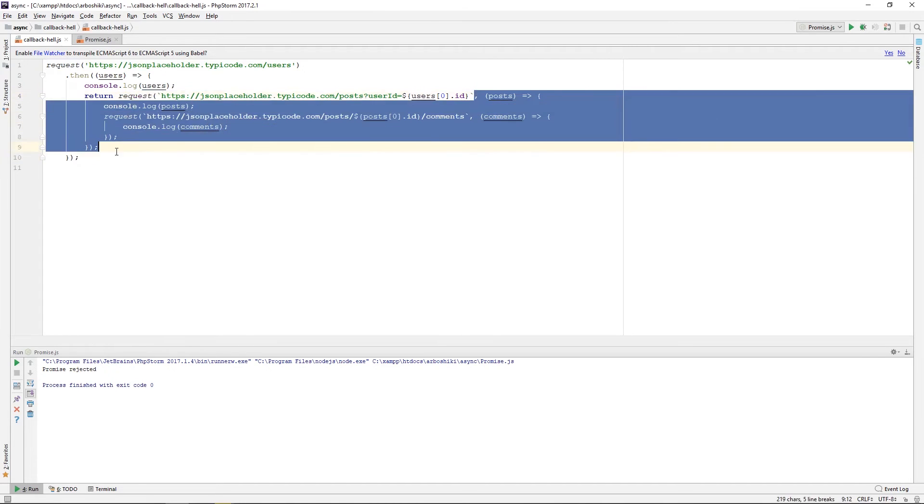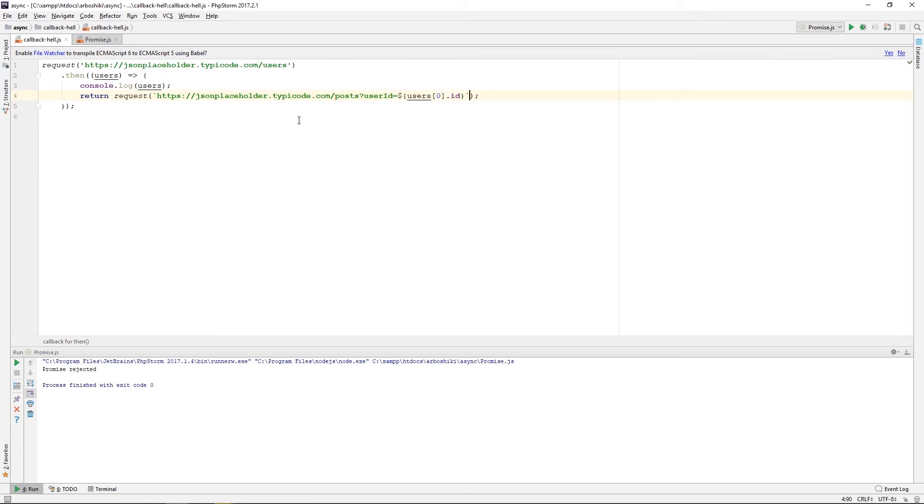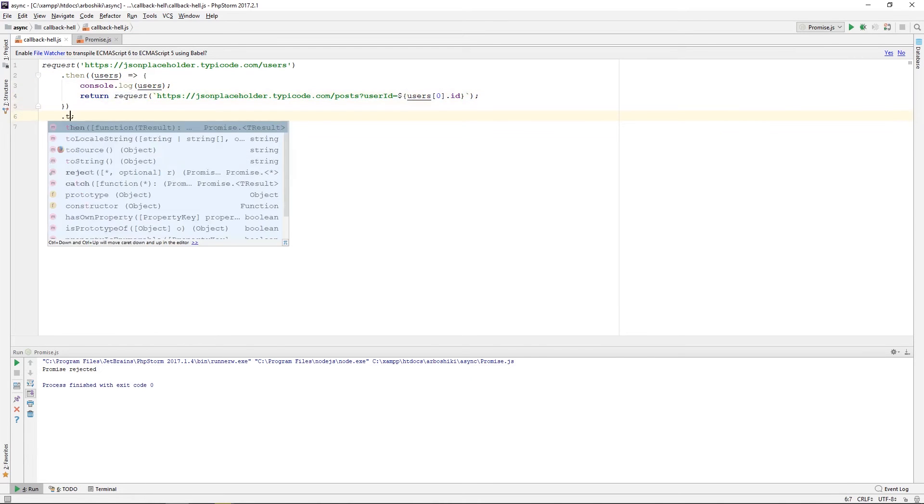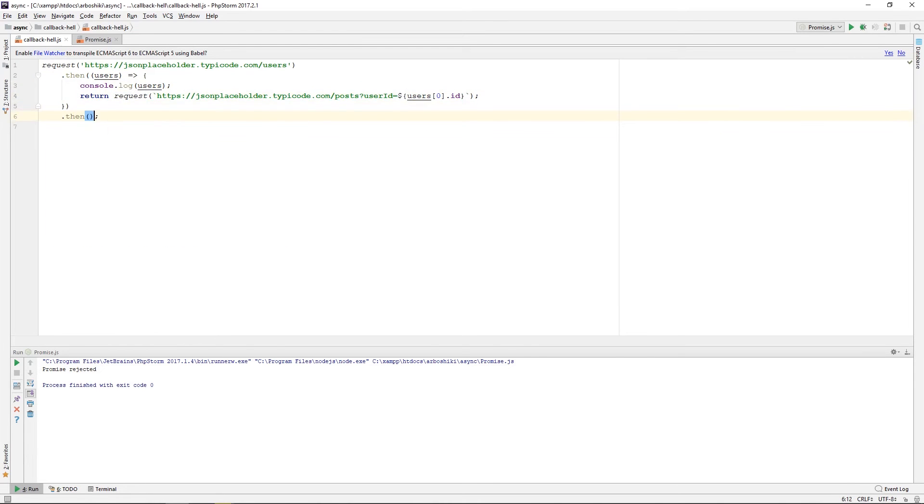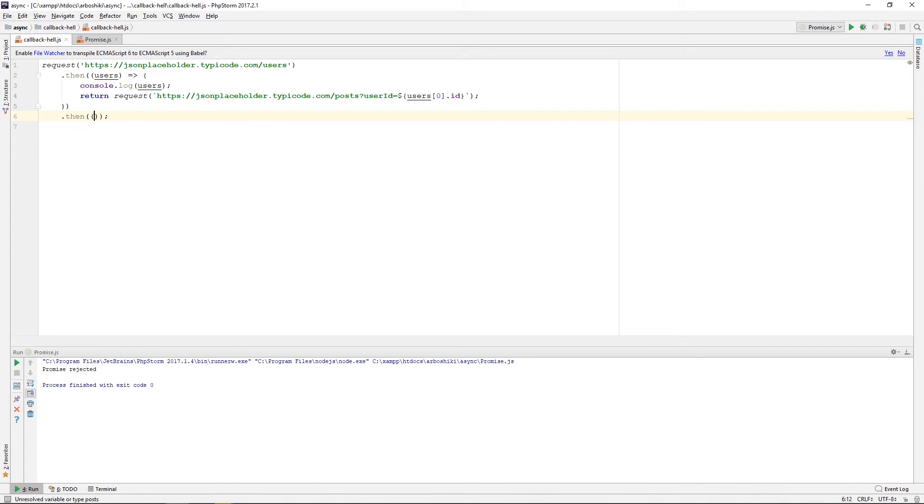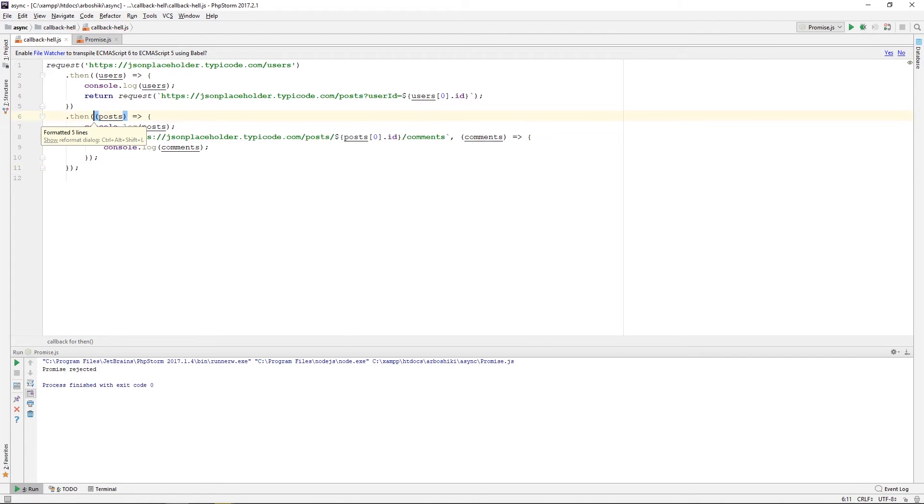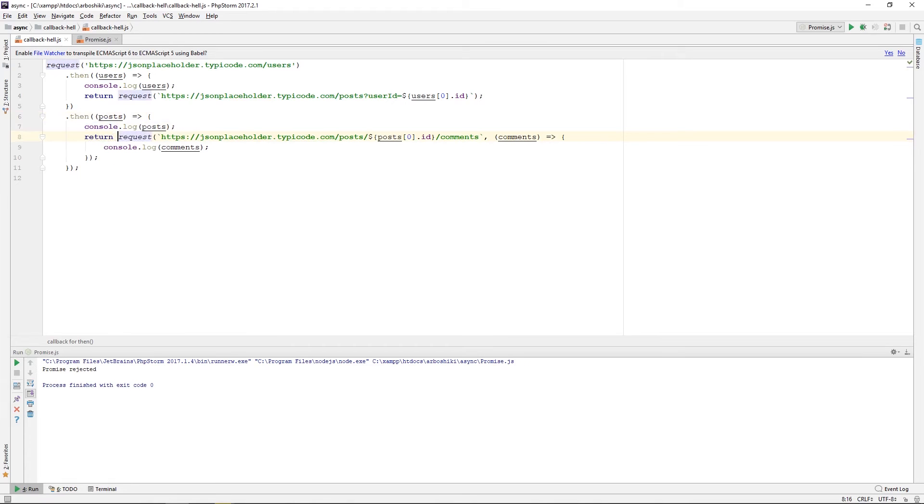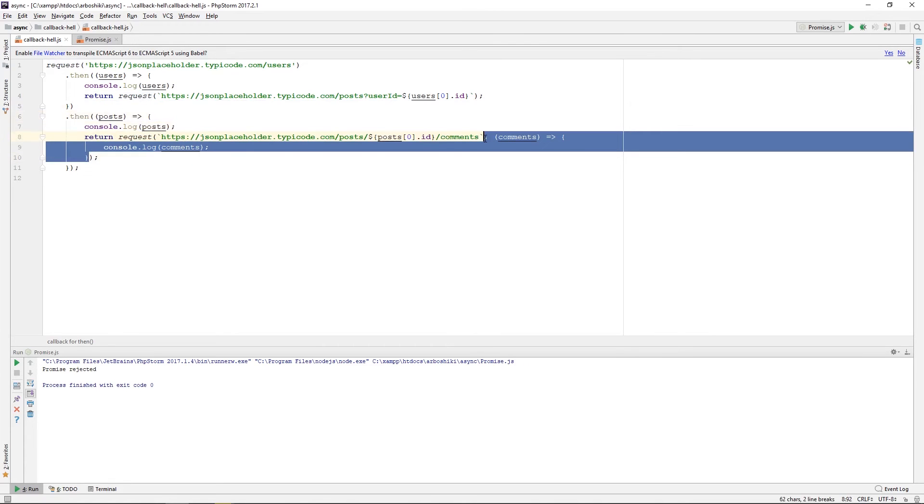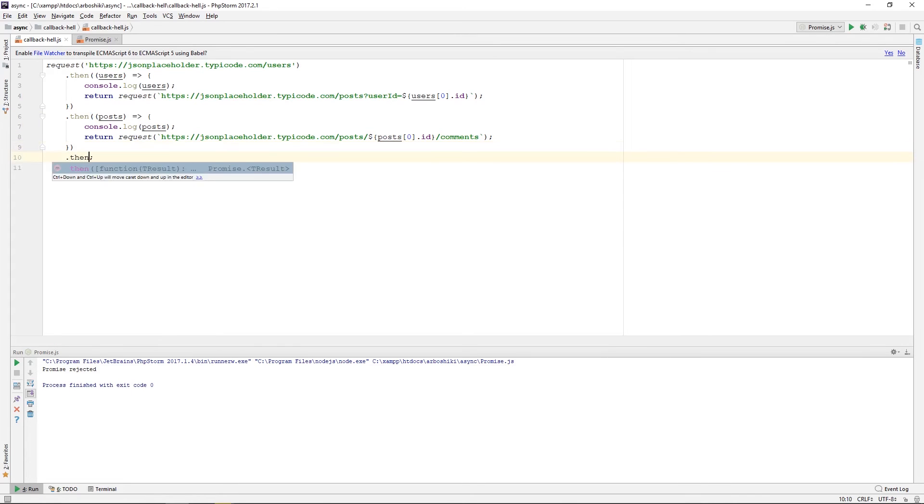I don't need this request anymore, also here. I'm printing users and returning a new promise. And I can call then here, which will be then for the new promise. And I can return another promise from here and add another then.